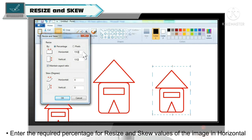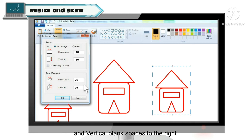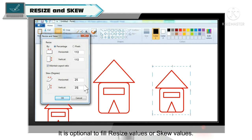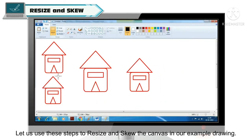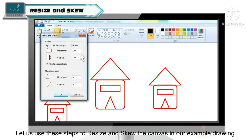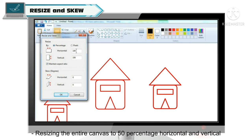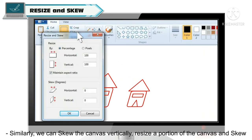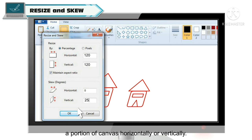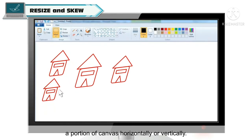उसके बाद Resize and Skew के horizontal और vertical fields में, जो आपको right side में मिलेंगी, required percentage value enter करें। एक बात का ध्यान रखें — resize और skew values optional होते हैं। Values enter करने के बाद OK button पे click करें और आपकी image resize और skew हो जाएगी। अब हम same steps use करेंगे: पूरे canvas को horizontally और vertically 50% resize करेंगे, और साथ ही canvas को 25 degrees horizontally skew करेंगे, जैसा आप screen पे देख सकते हैं। इसी तरह canvas को vertically skew भी कर सकते हैं, या canvas के किसी portion को horizontally और vertically skew कर सकते हैं।